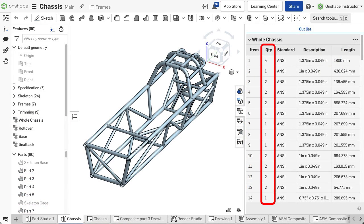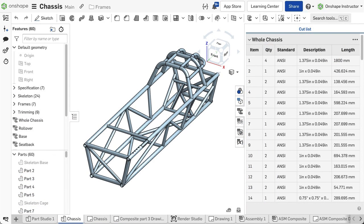OnShape groups the identical segments together to count how many are needed when the cut list feature is used. We will learn more about this in the Defining the Cut List lesson.